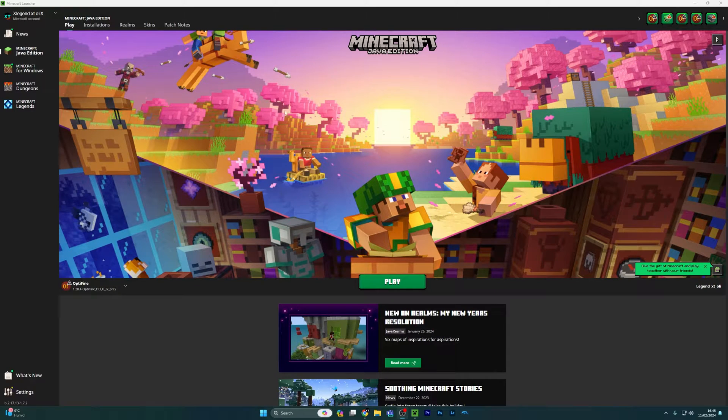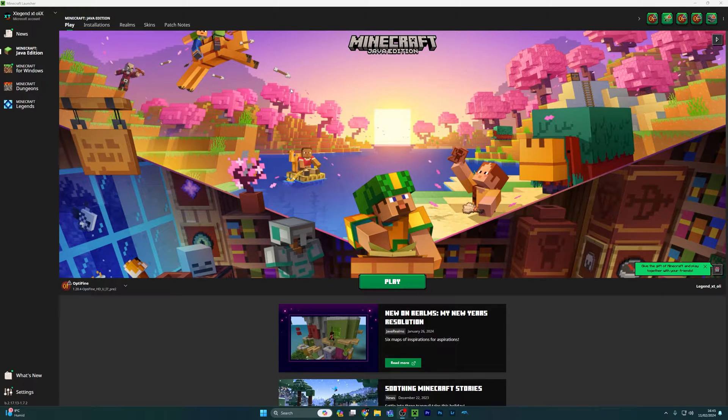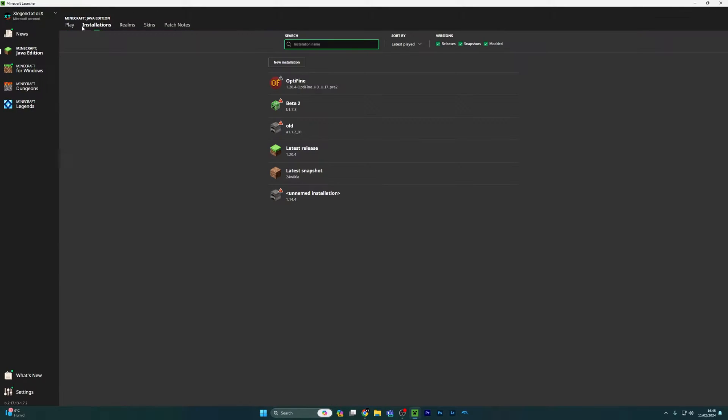Hi guys and welcome to a tutorial video. Today I'm going to show you how to play beta Minecraft and all other old versions of Minecraft.